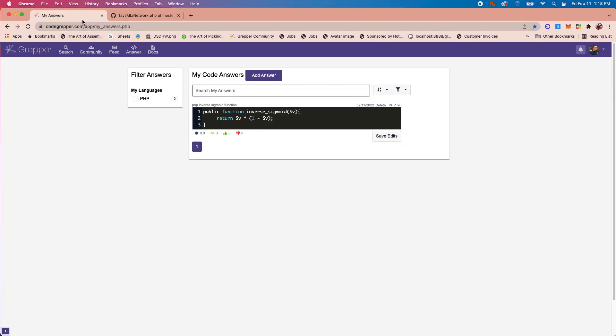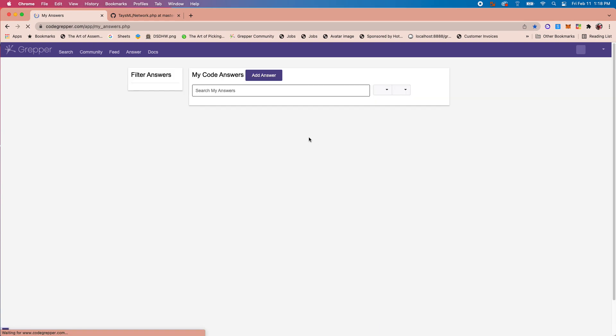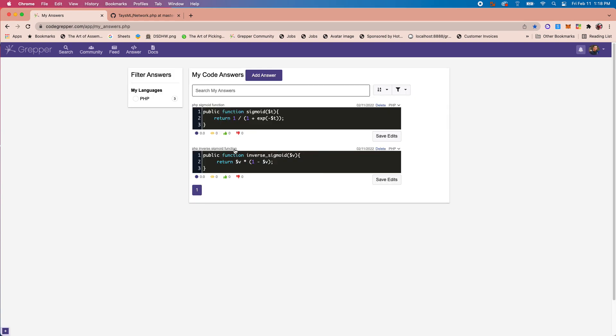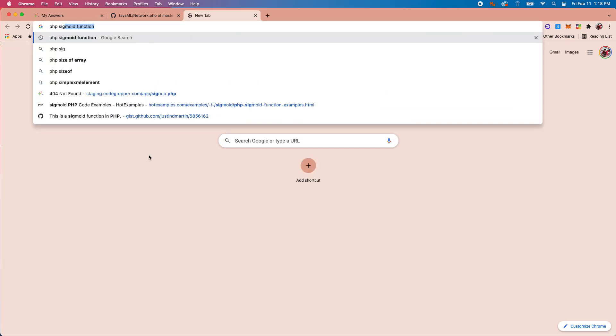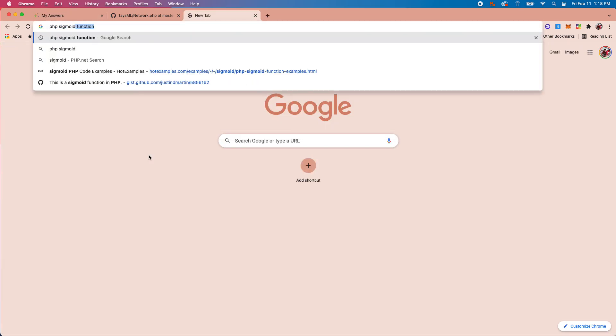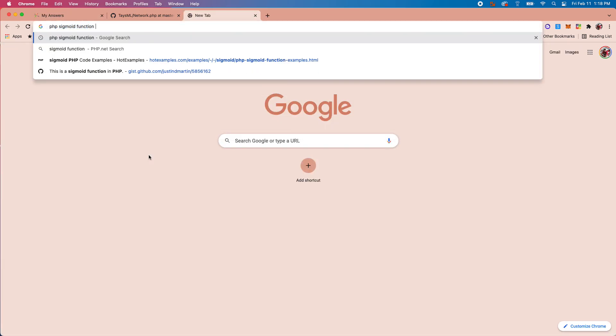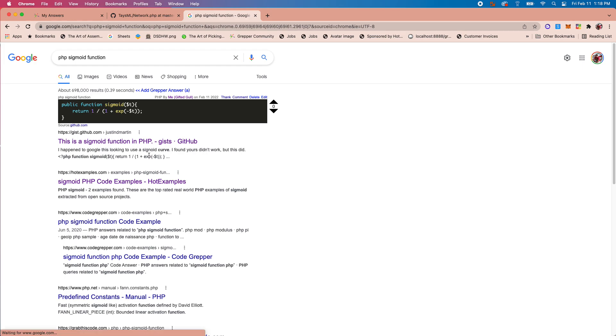I should be able to see it here - yeah, so now it shows up as 'PHP sigmoid function,' it's added to my answers. And when I type 'PHP sigmoid function,' boom, it shows up as my Grepper answer.